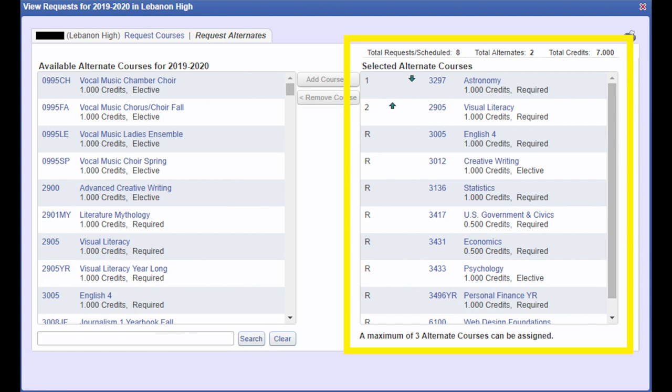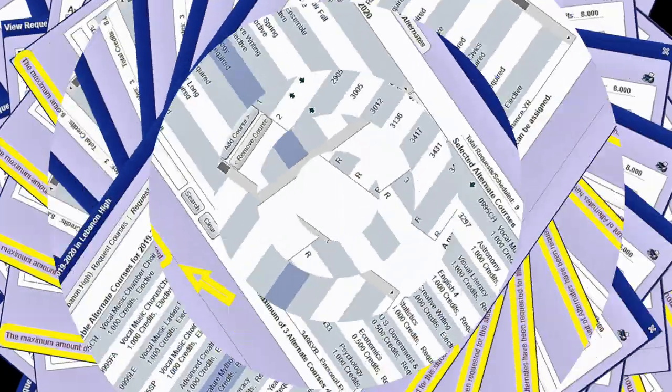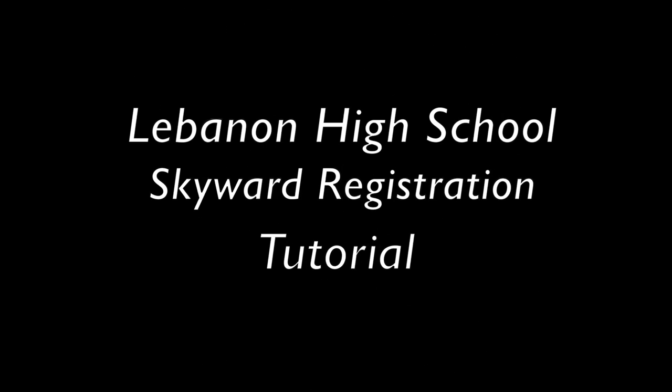If you want to remove an alternative, the process is the same. Once you've reached the maximum number of alternatives, Skyward will not allow you to add any more.